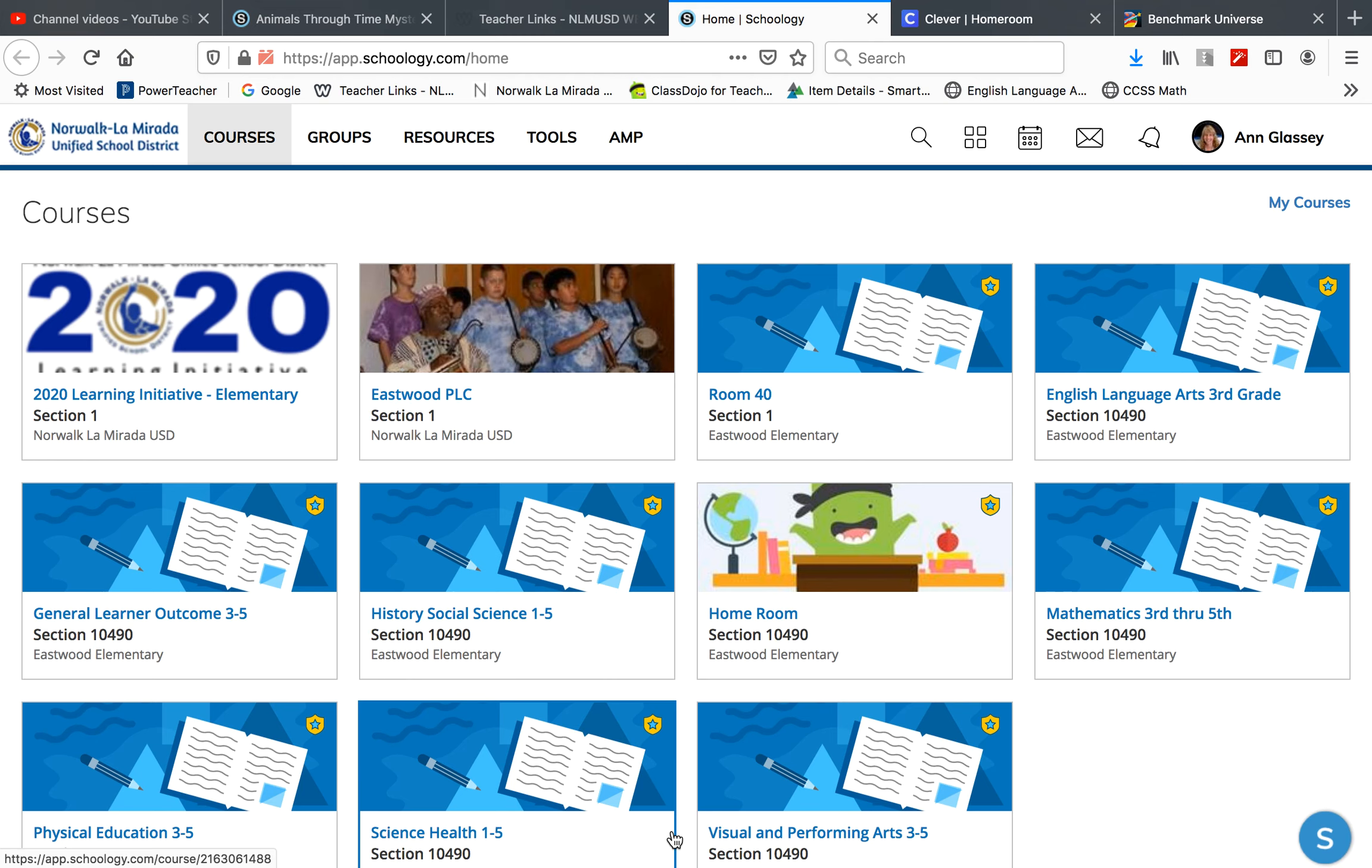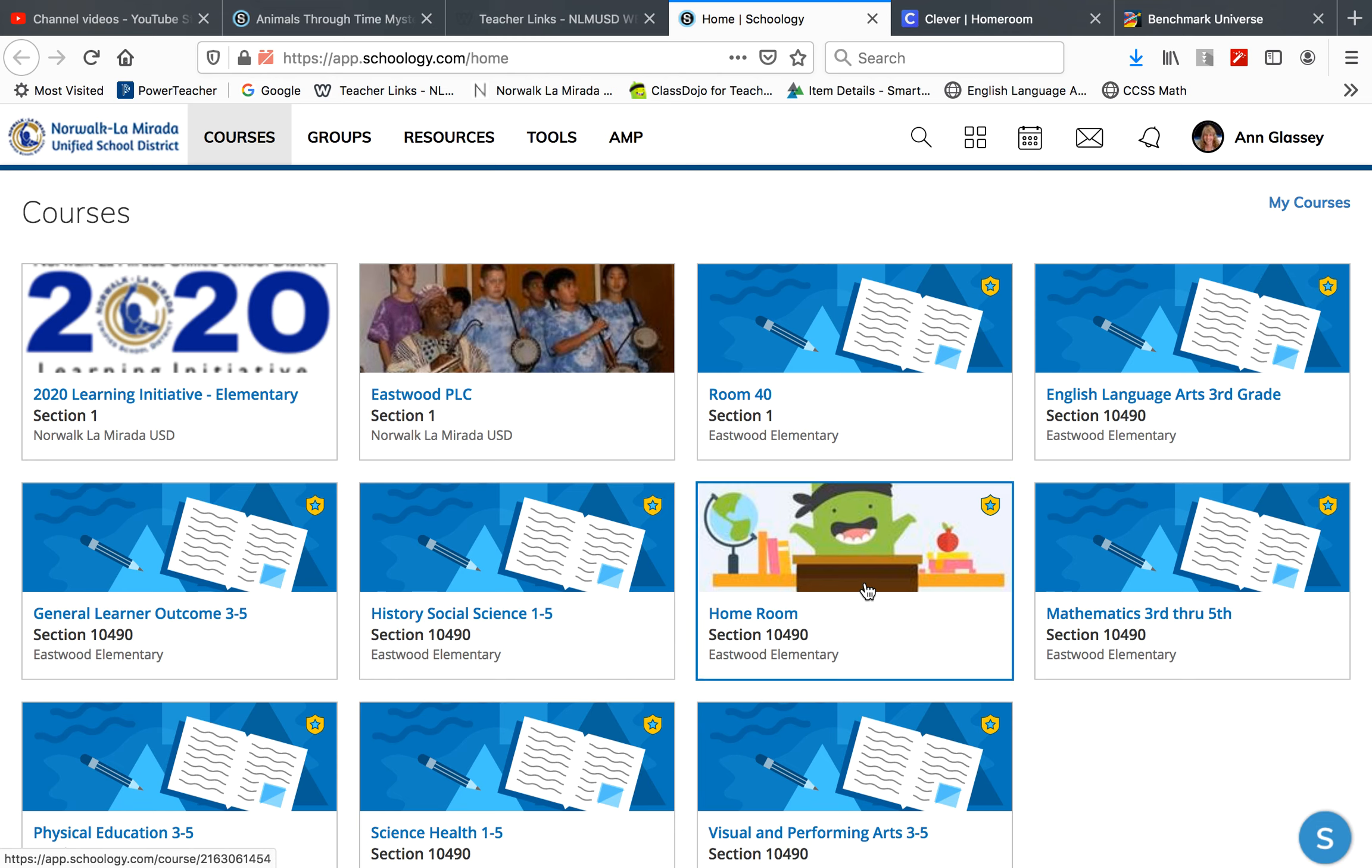This is science for March 27, 2020. This is your quiz on the Animals Through Time Mystery 1.